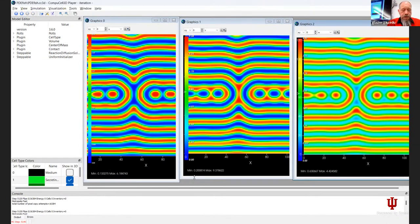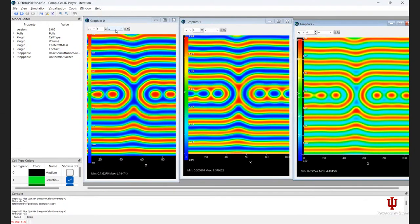The colors are just the different concentrations of each field type. There are three fields — if you remember from the presentation, one is secreted, and they all interplay with each other at different concentrations. At high concentration of one but low of another, you get one cell type growth. These are just the three field types and how much of each is present in each section.